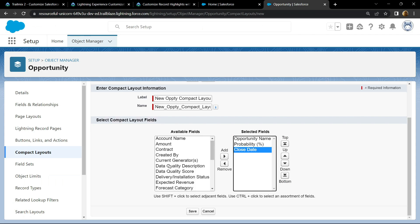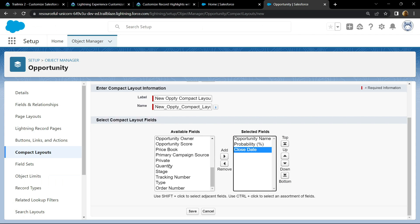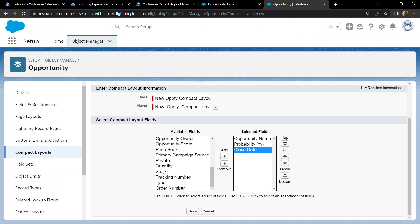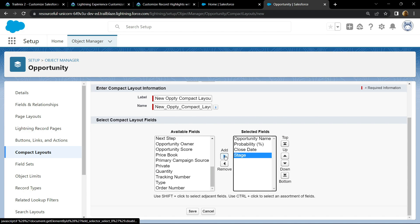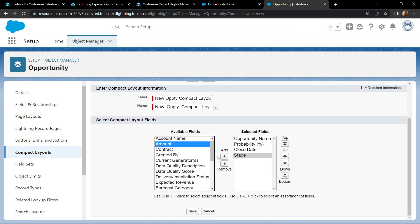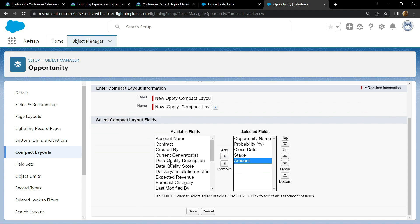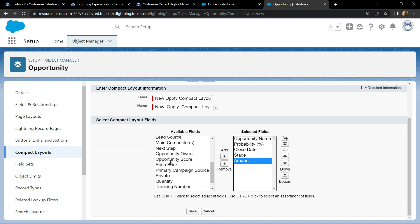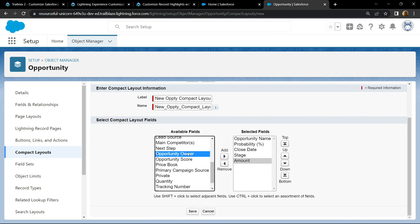Then add the stage, then add amount, and then add the opportunity owner.